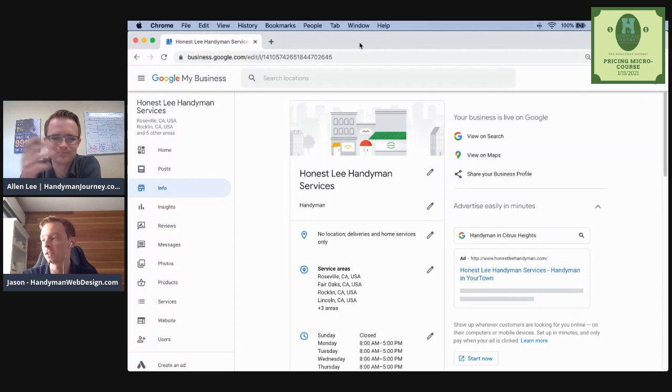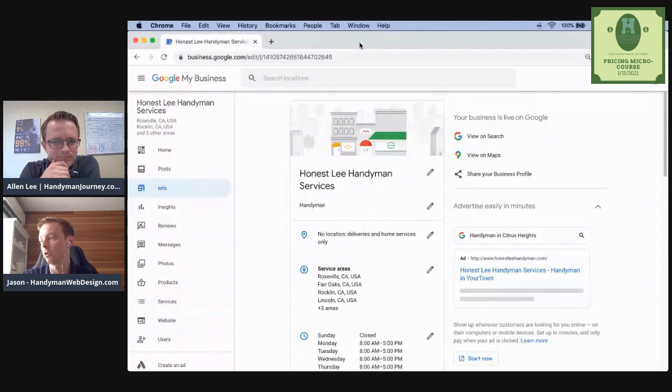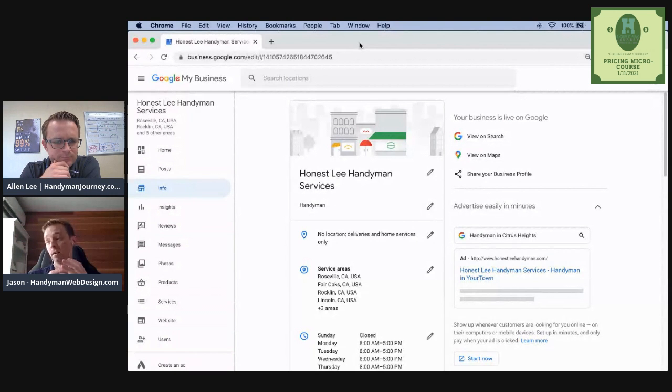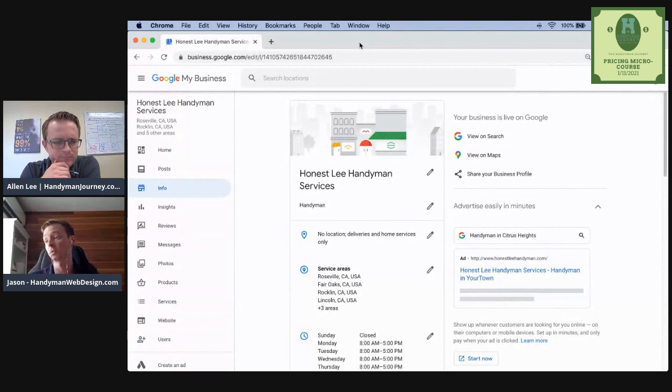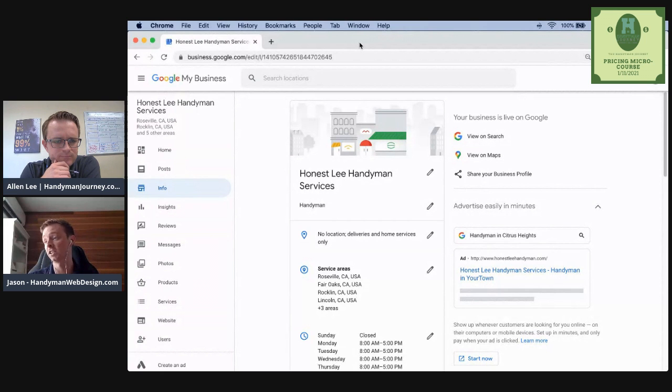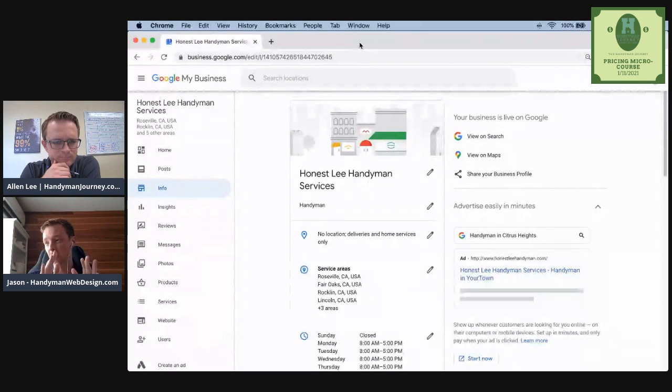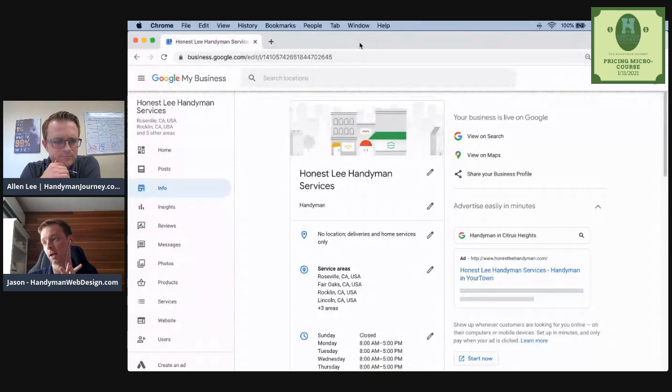Handyman. If you're a handyman service, and you have not created your business name from a marketing digital marketing perspective, having handyman handyman services, you are going to see search engine results faster. Certainly within Google my business.